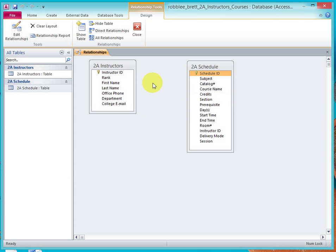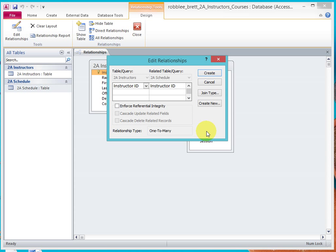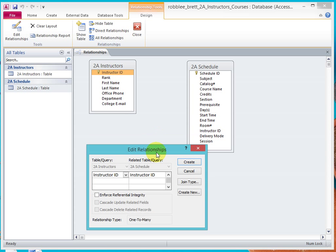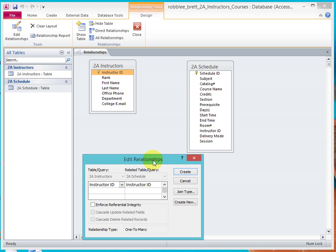It shows me the two tables that are in the database, and I'm going to point at Instructor ID, click, and drop on Instructor ID in the Schedule table there. Notice it says Table 2A Instructor's Instructor ID related to Table 2A Schedule on Instructor ID. I'm going to click Enforce Referential Integrity.